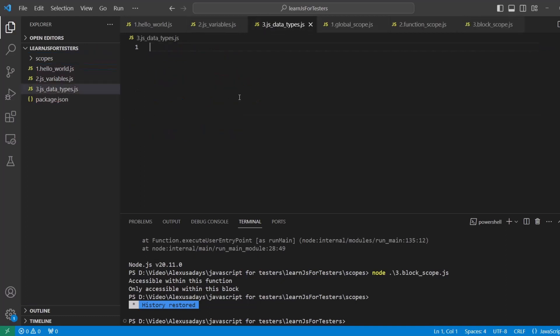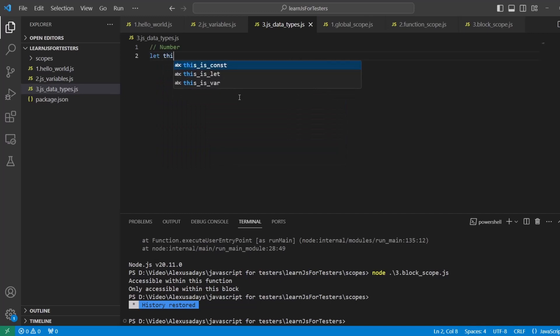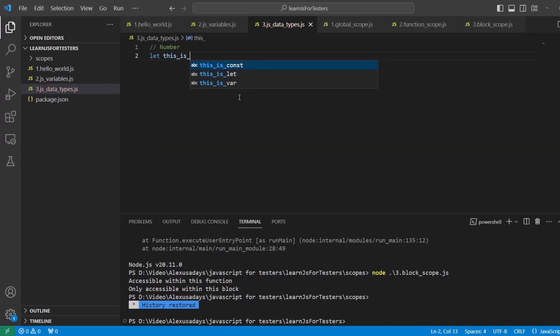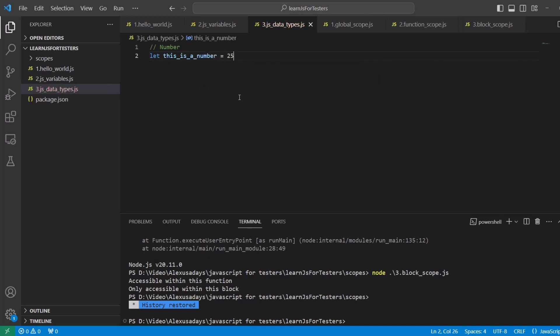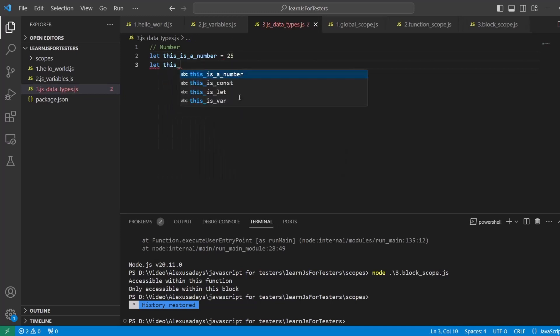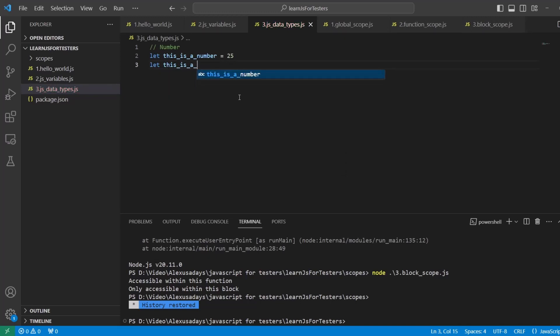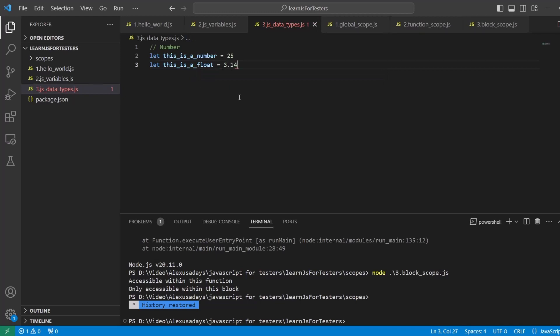Okay, so first let's talk about number, right? So variable number data type - anything that you need to count. If you need to show how much, doesn't matter if it's a whole number or it's a decimal, you can use that data type. So if you say let this_is_a_number and then equals to 25, so this variable is a number. I can also say let this_is_a_float, for example, or a decimal, doesn't matter, and let's say 3.14. Both of them are numbers.